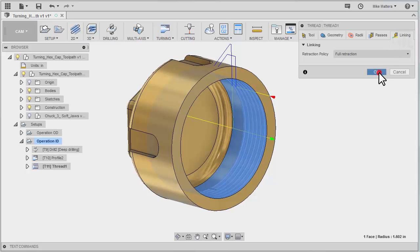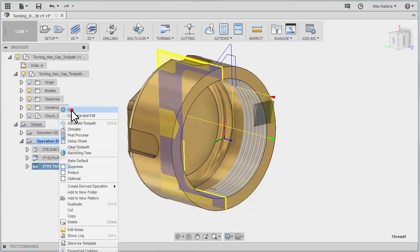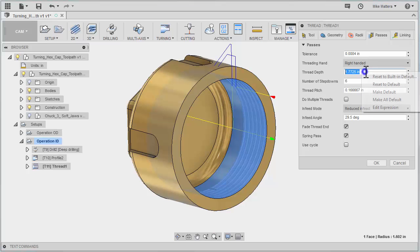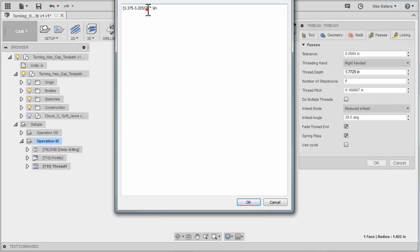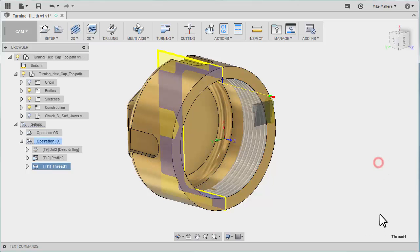Really nothing else to tell it, so we'll say OK. That doesn't look right here — let's go back in. That thread depth definitely looks wrong. I can come over here and take a look at this expression. Let's say Edit Expression — let me change this so the divided by two is on the outside. That looks a little bit better. So we have a total depth of 85 thousandths. Let's OK this again, and that probably looks a little more reasonable.